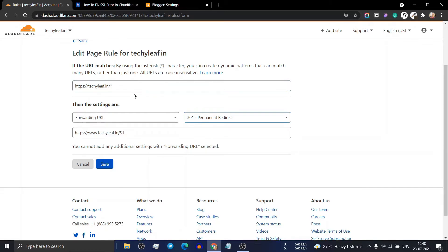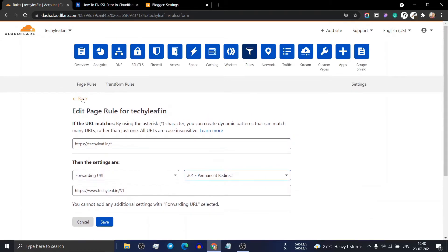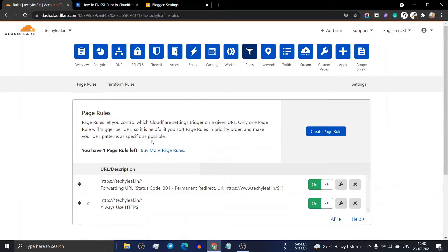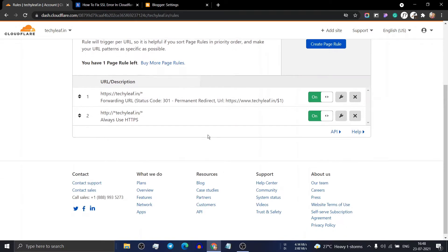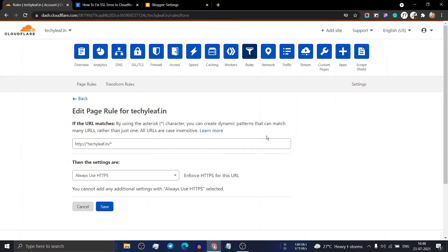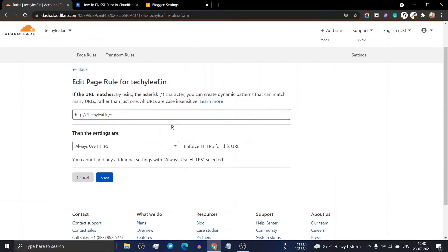Save this setting, and then you have to add a second page rule. Let me show you. Here you have to add the website in this format.